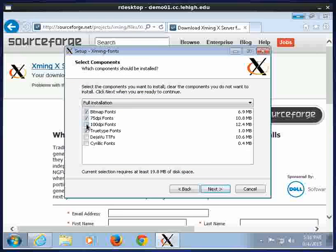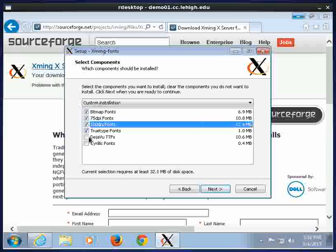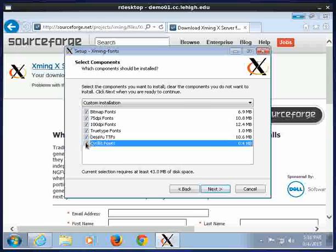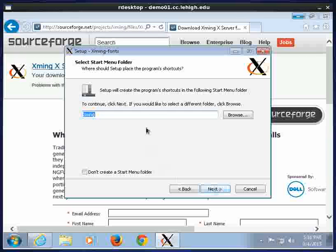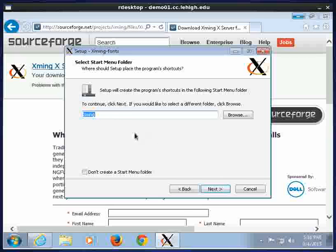I'm just going to go ahead and click on all the fonts. It uses a few extra megabytes of space, but okay. And this is the folder it's going to create.